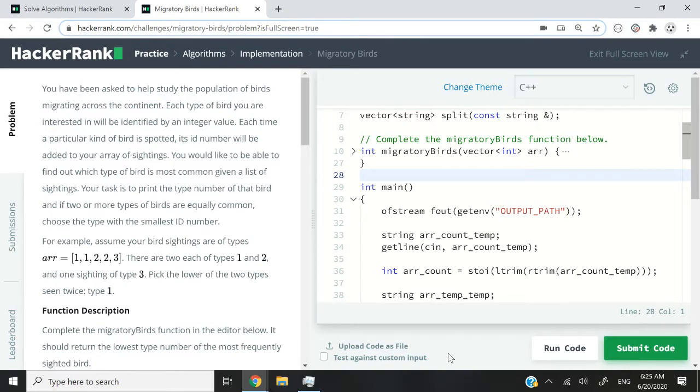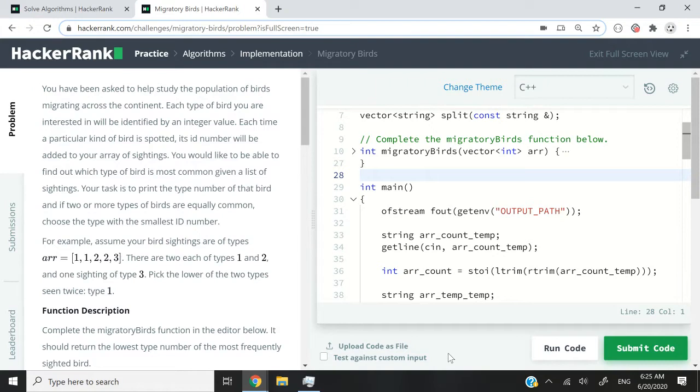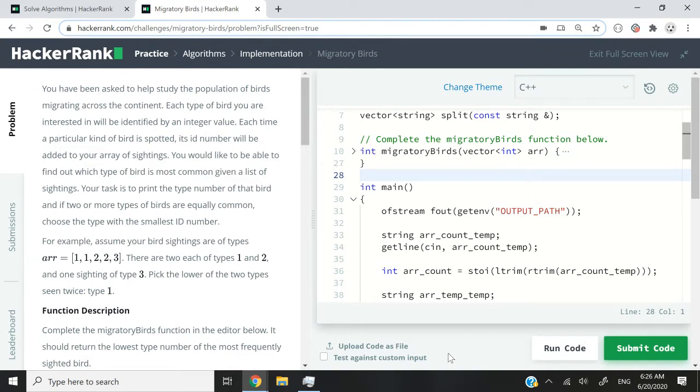So we want to find what type of bird is most common, given a list of sightings. Let's say we see a bird of type 1, then we will add 1 to our array. When we see a bird of type 2, then we add the number 2 to our array. If we see type 1 again, then we will add 1 one more time to our array.